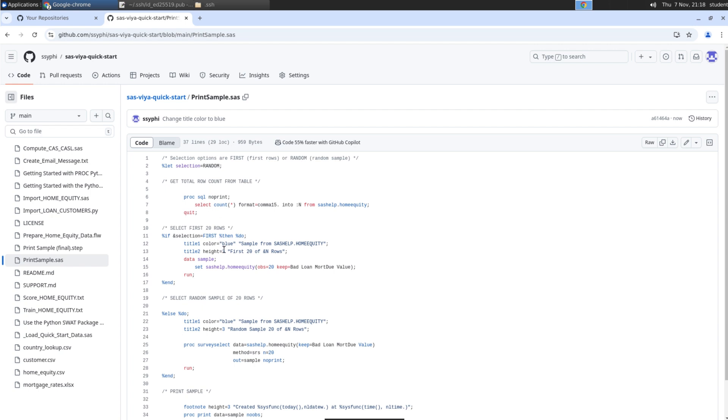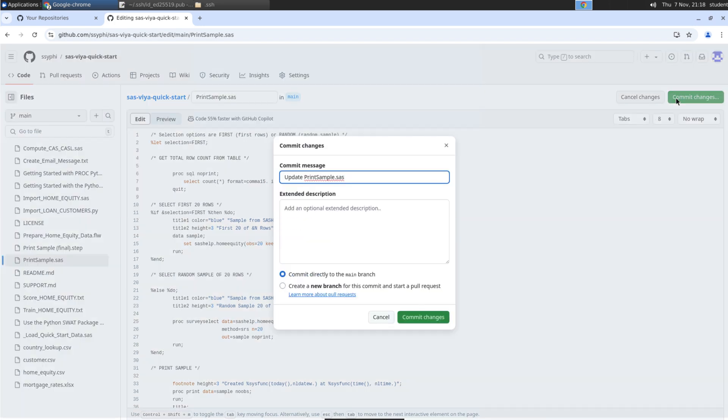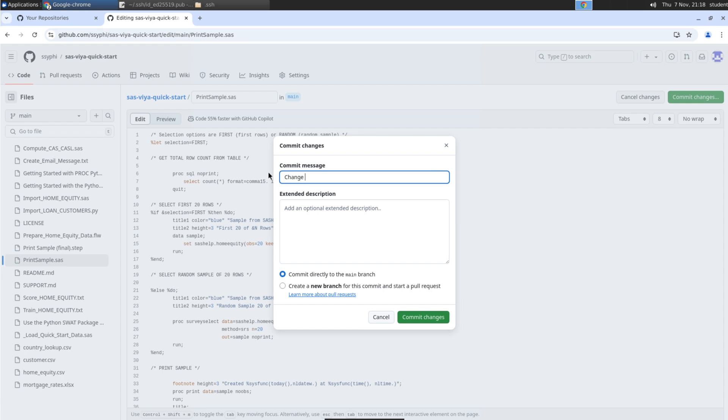Let's see what happens when a change is made to the code in the GitHub website. In the PrintSample.sas preview, click Edit. Change Random back to First in the first percent let statement. Then click Commit Changes. Type Change Default Report to First End Rows in the Commit Message box. Then Commit Changes.